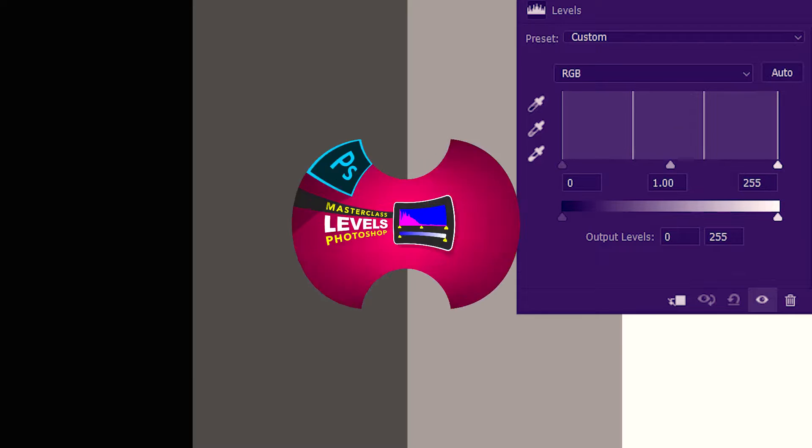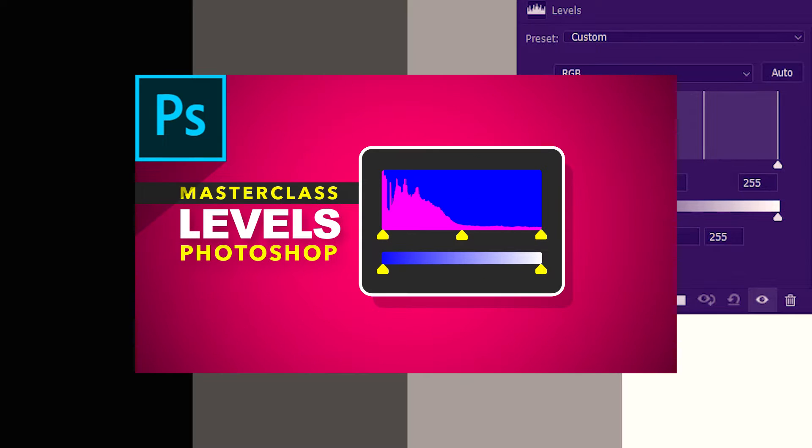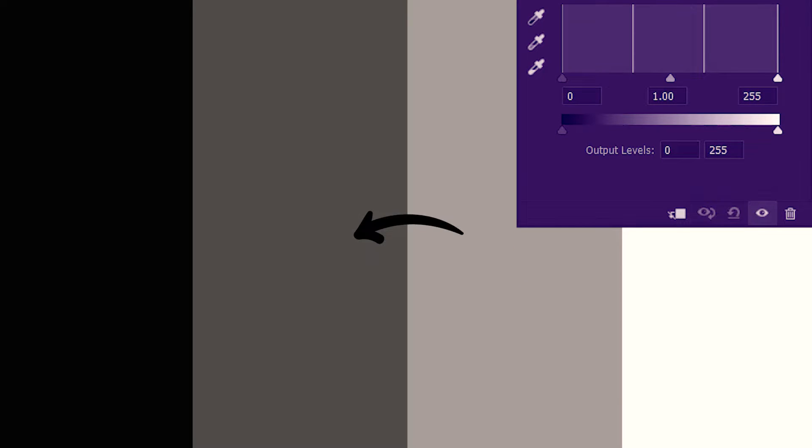We have a black and white image and I'll quickly bring in the Levels adjustment. If you have watched that tutorial you already know that the tonal gradient of the histogram goes from pure black on the left to pure white on the right. I've created this image so that we can clearly understand what the histogram represents.